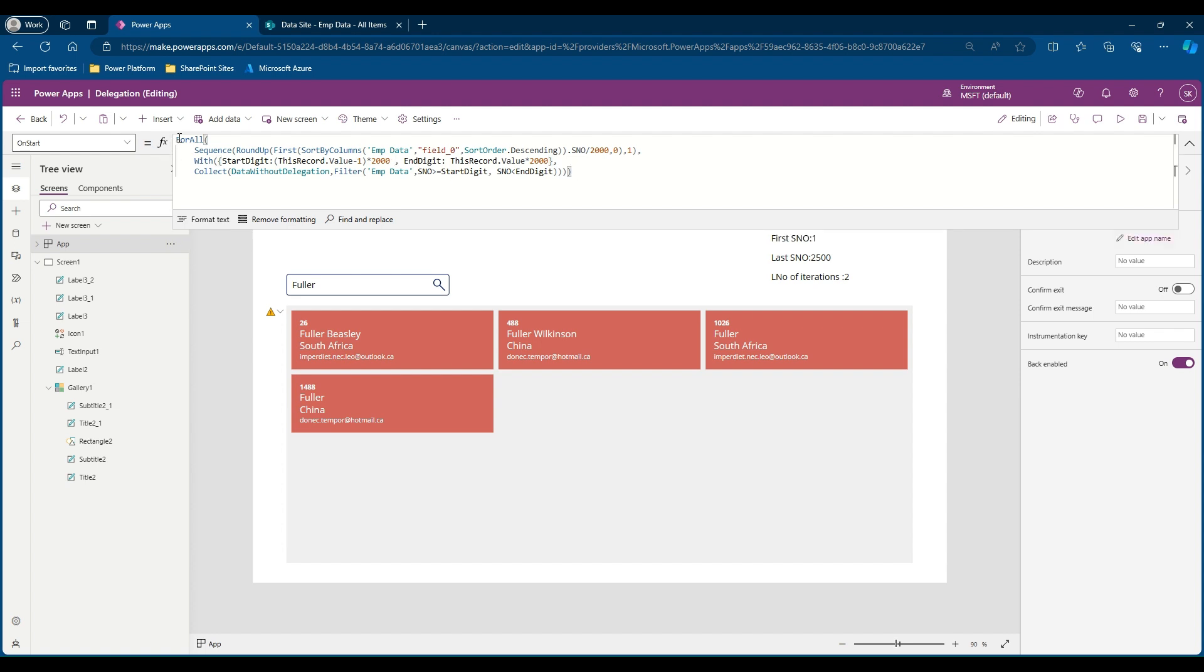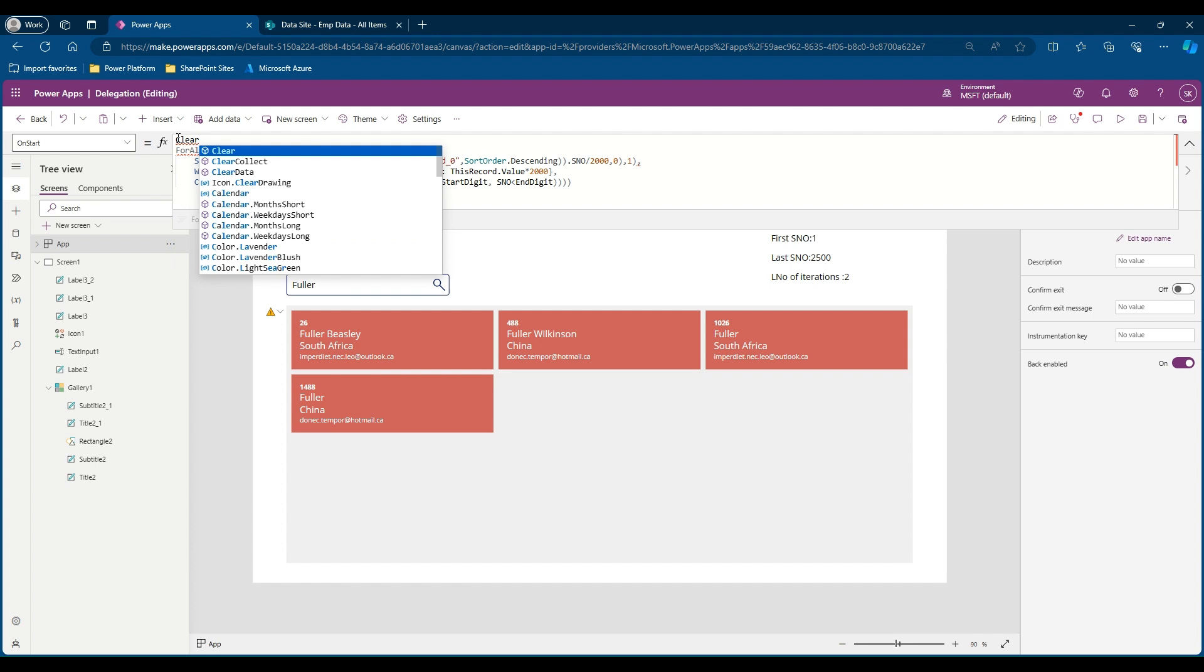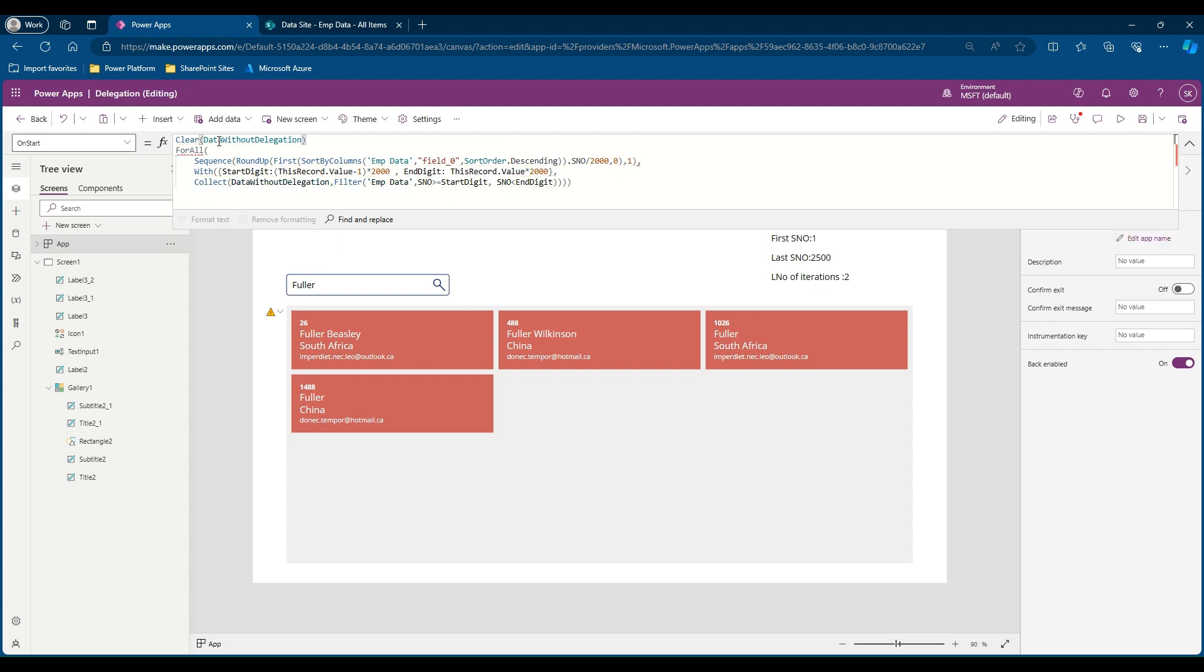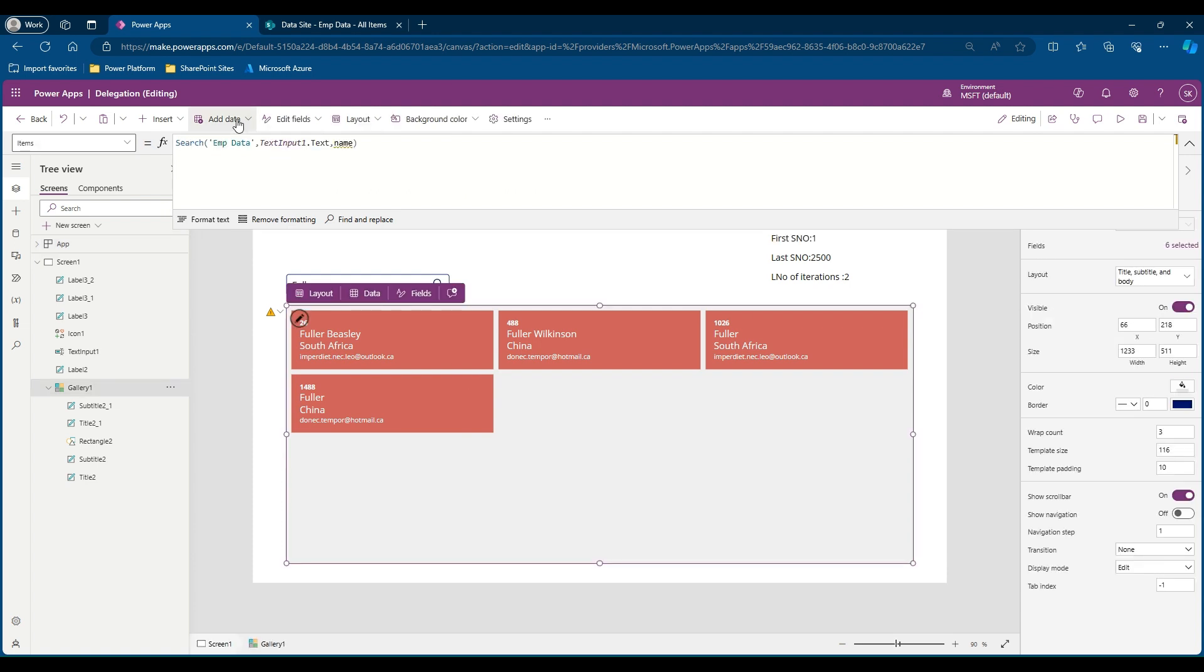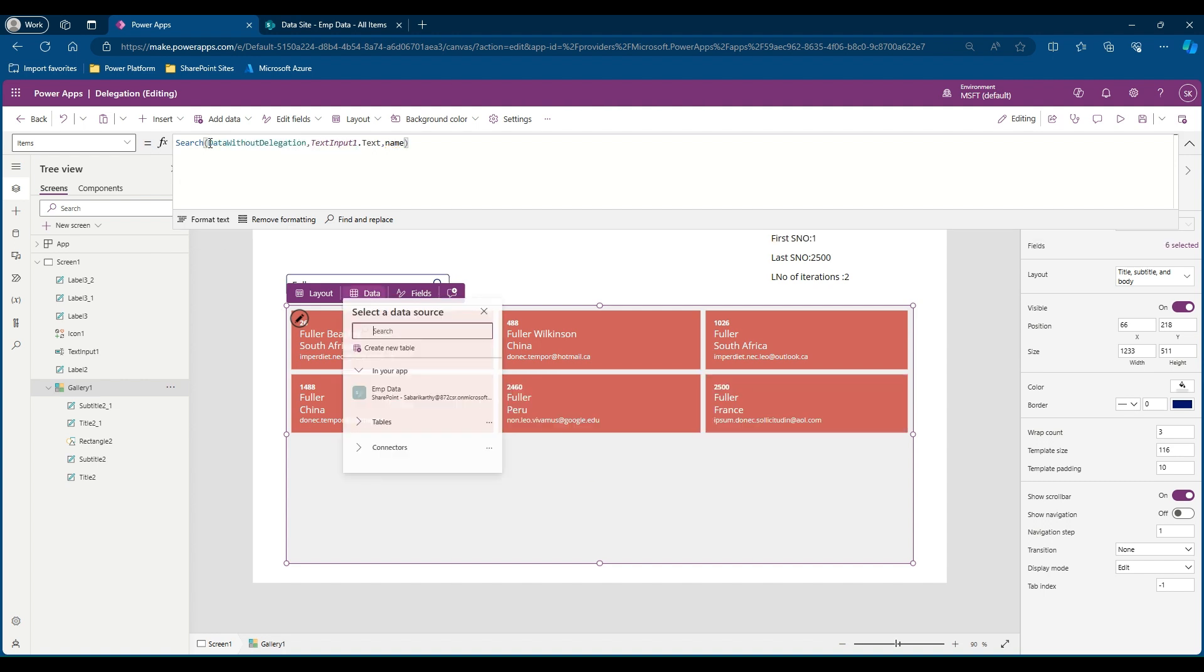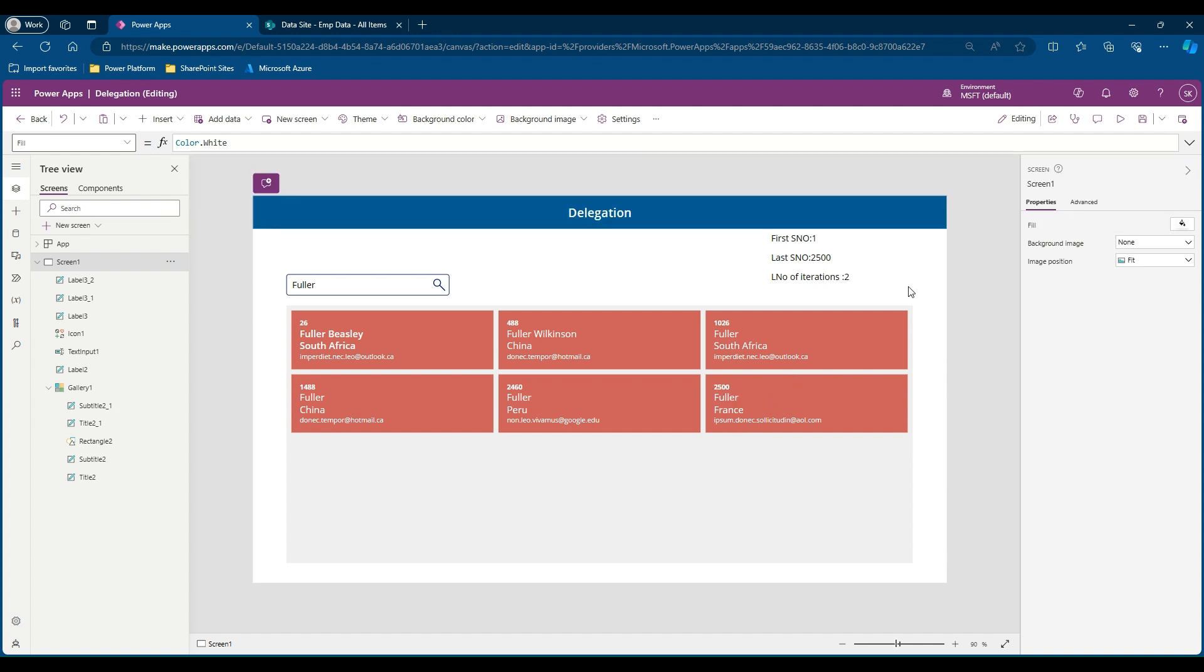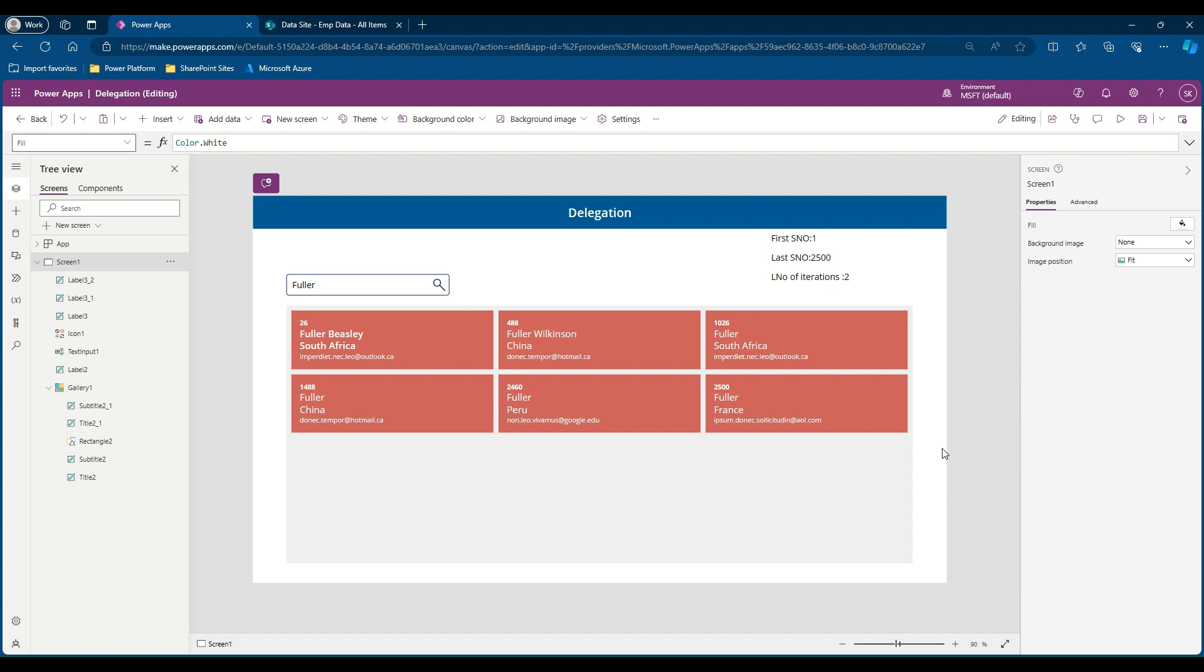Now our loop is completed. Let's say I would like to clear this collection before I start recording something. I'll copy this, put it here, put a close bracket and end with a semicolon. Now let's trigger the OnStart property of the app. Let's copy this and paste it in our list view. I will replace this employee data with our data without delegation value. Now you can see there is an ID called Fuller with France. You can see this 2,500 entries are loaded. Now our gallery has all the 2,500 list items irrespective of this delegation limit of 2,000.